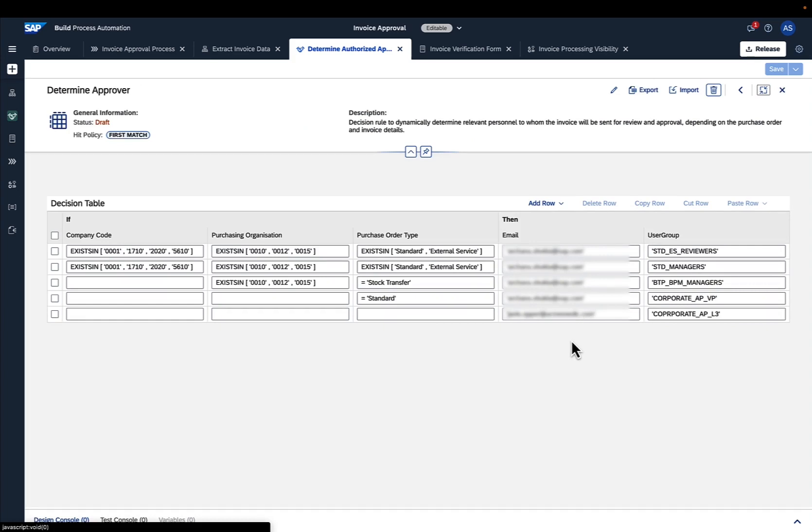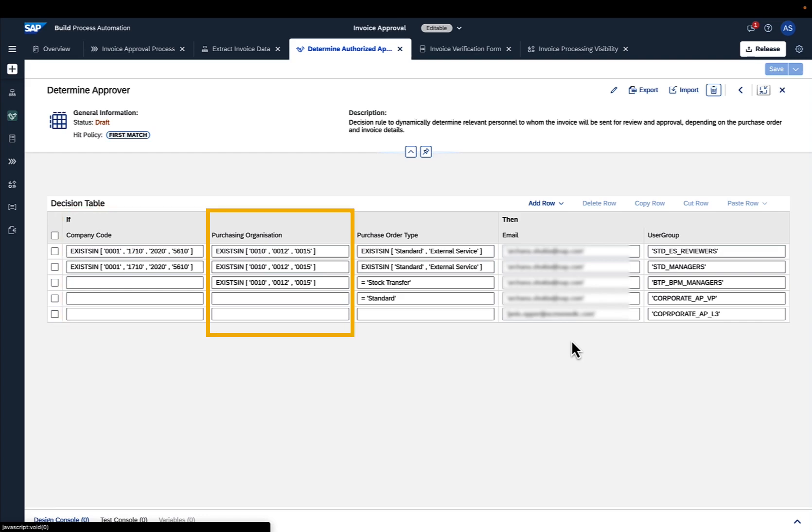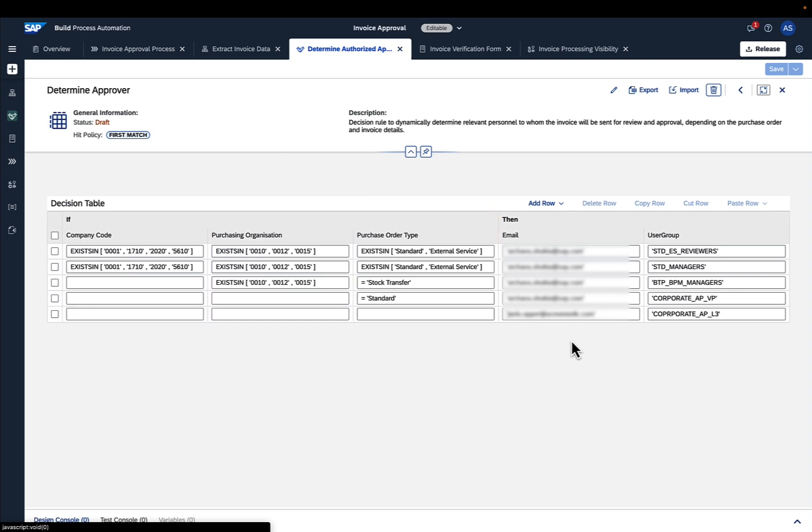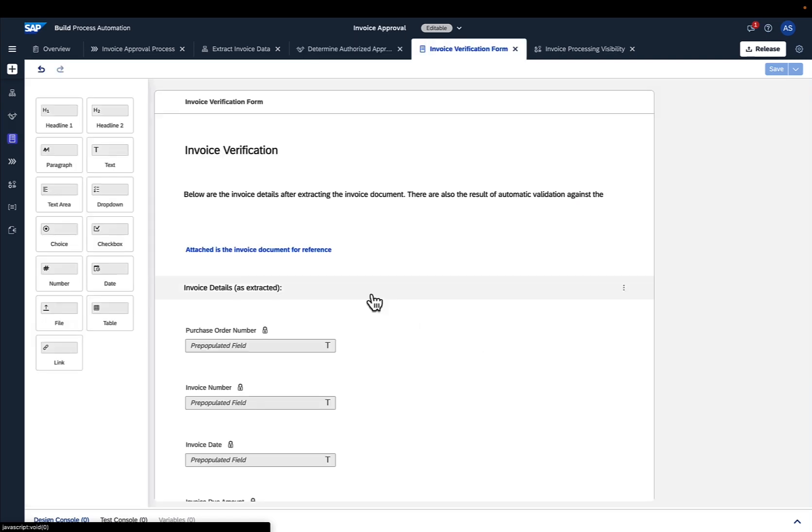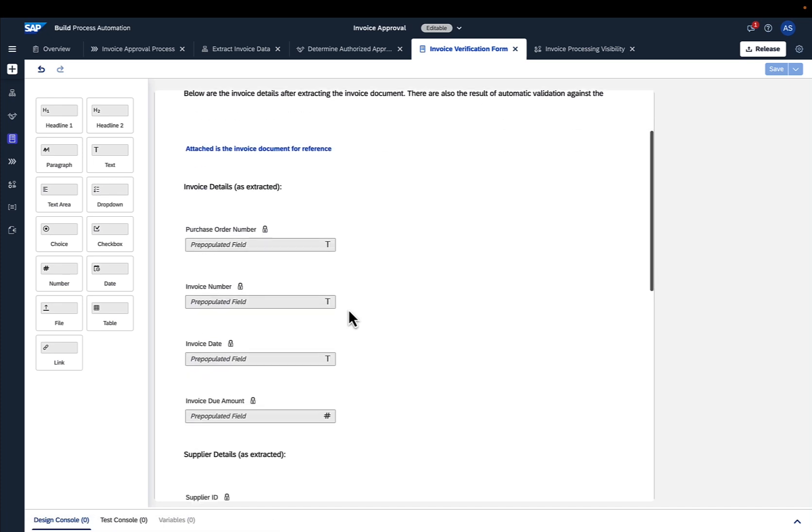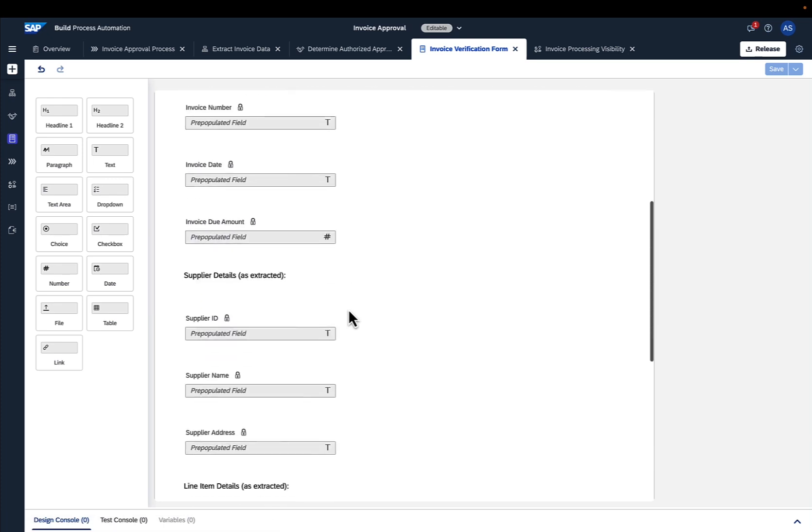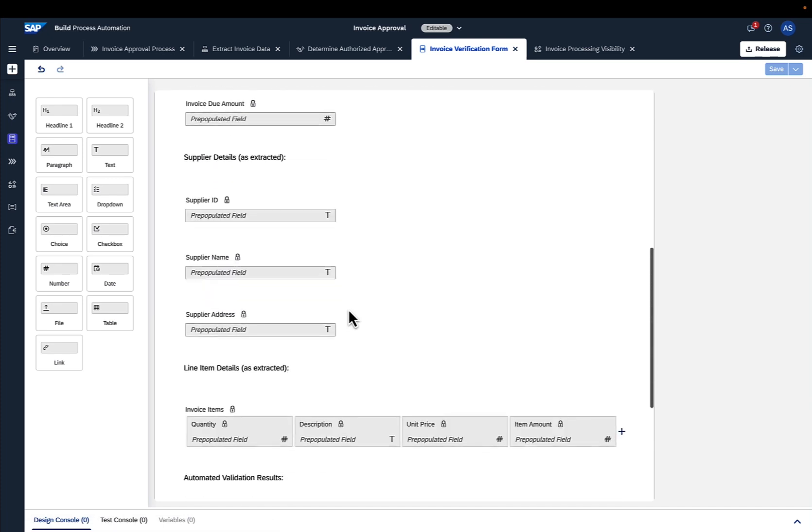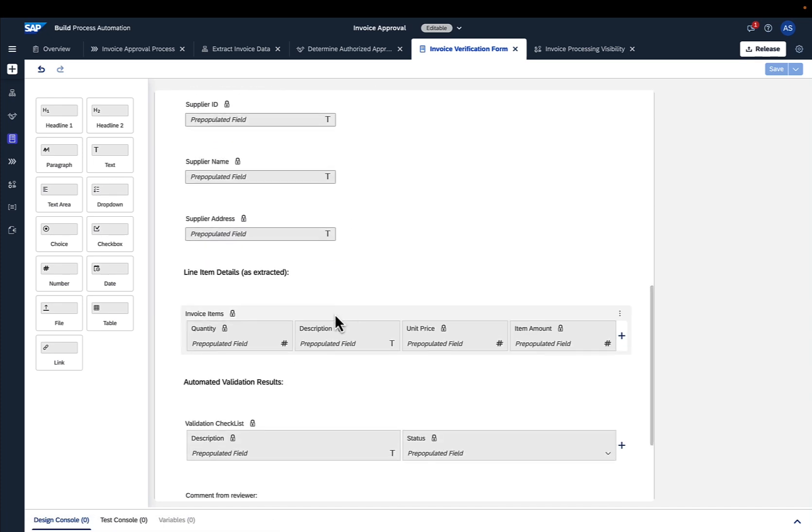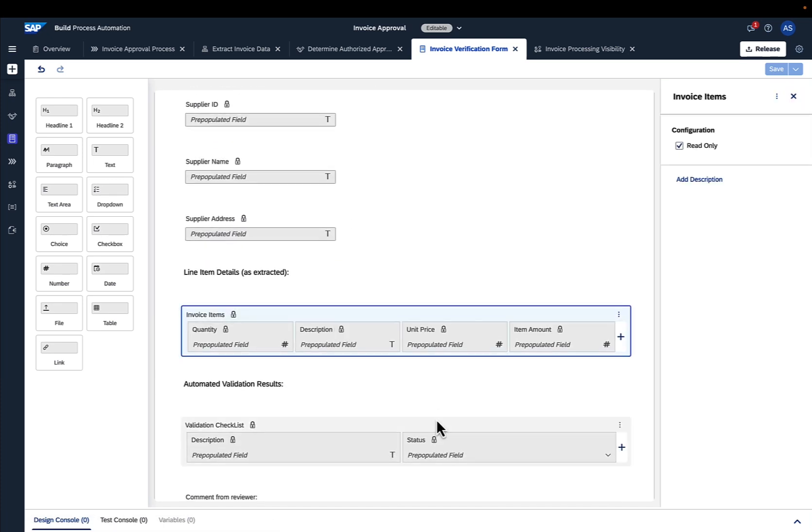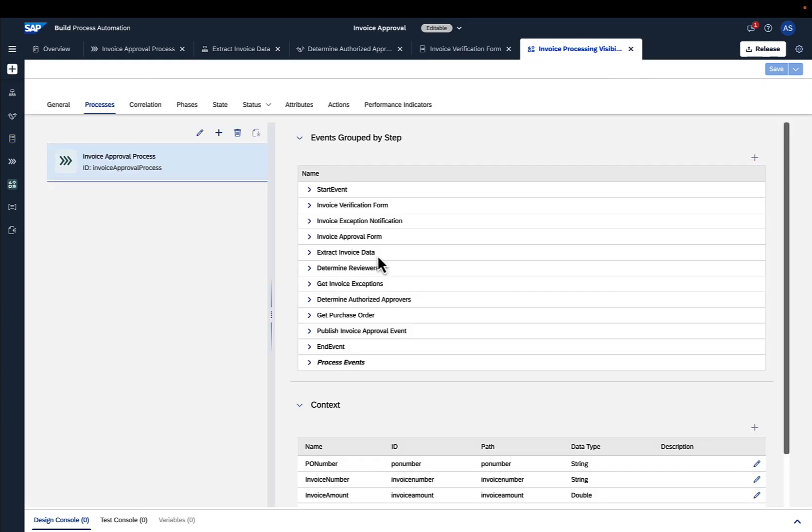A set of rules are defined via a decision table here, deciding about who is responsible to approve the invoice, depending on the company code, purchasing organization, and purchase order type. The forms of this process were created with the forms editor, which allows the user to drag and drop layout and input fields into the canvas to build the needed form.